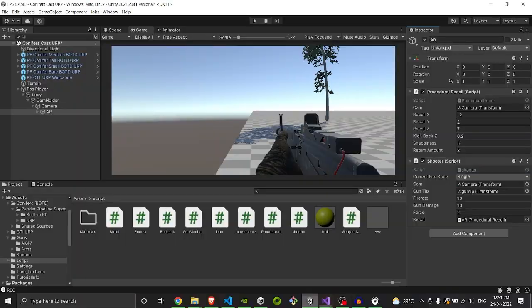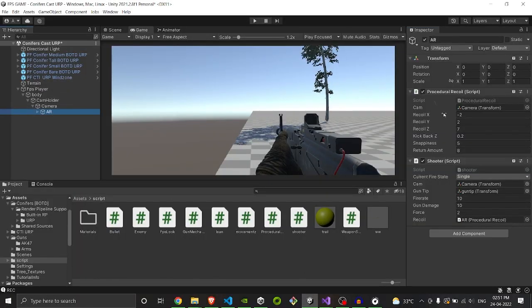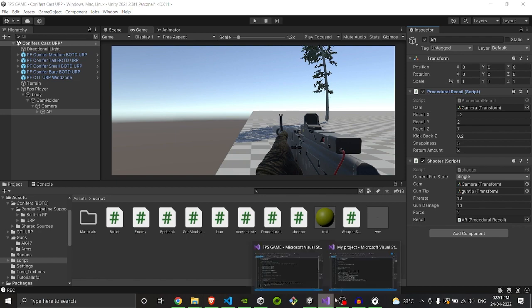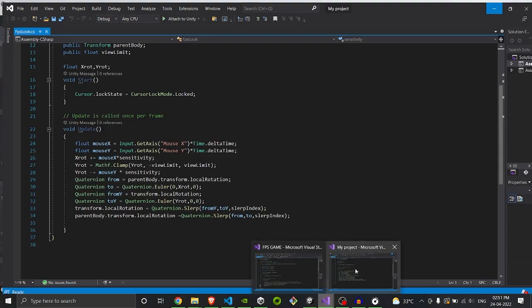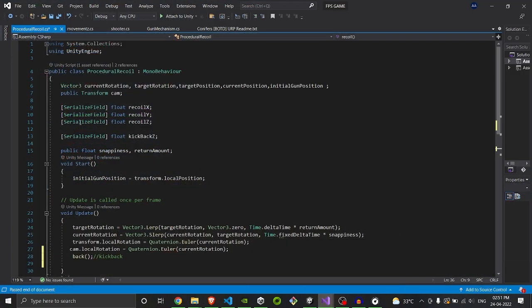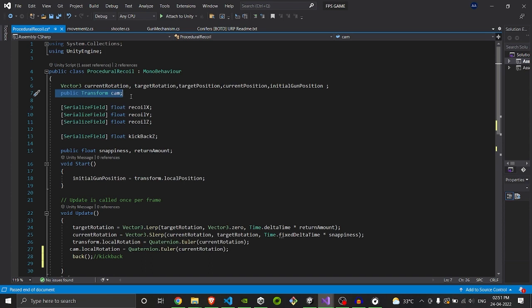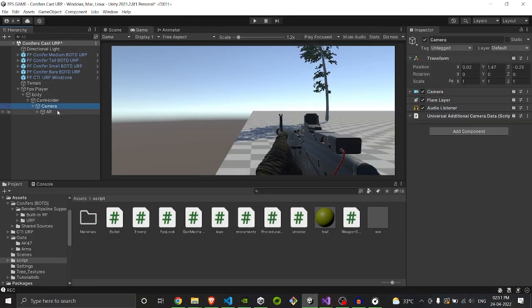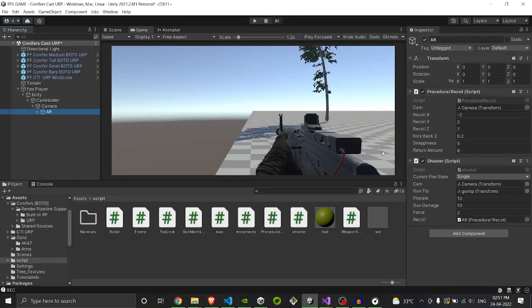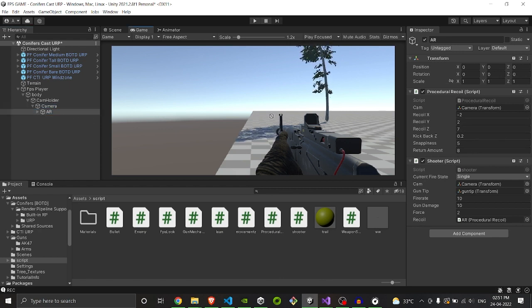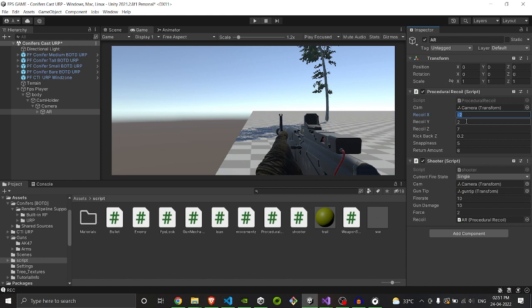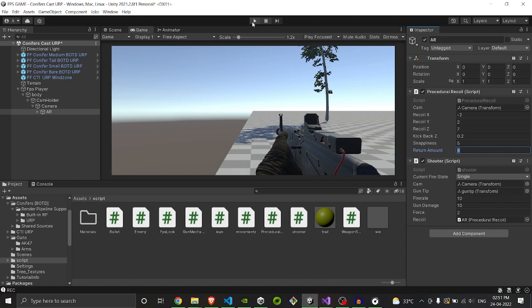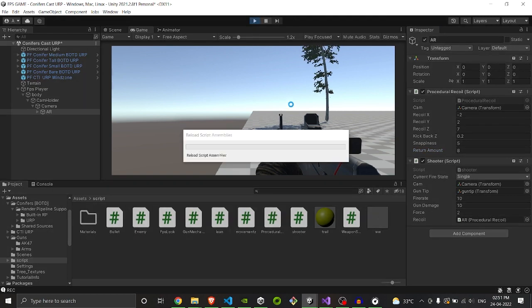So now we are going to attach this script to our Unity game object. As you can see, I already have attached this. In cam transform position, we also have a cam transform position. Here, public transform camera - the main thing is we are recalling the camera also backward so there is a recoil type effect. We will bring our camera here and we will put the values. I already have the values set for me just for this gun: recoil minus 2, Y is 2, Z is 7, and kickback is 0.2, snappiness is 5 and 8.